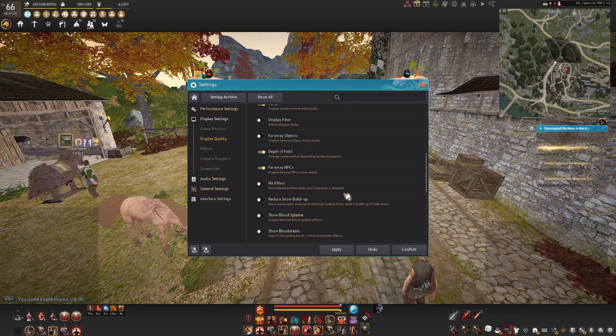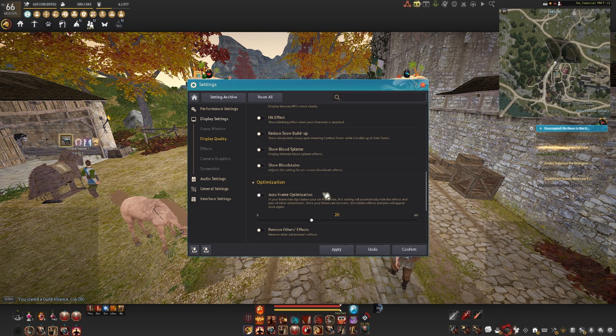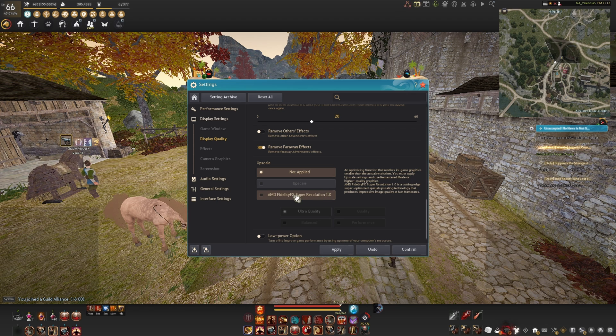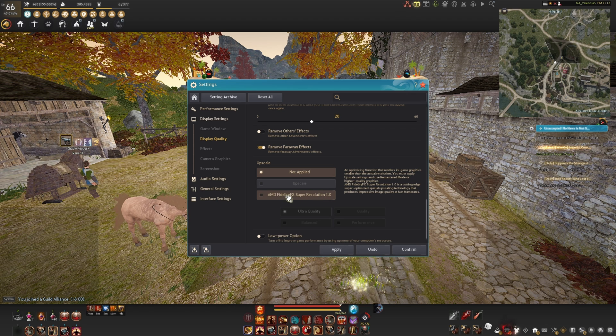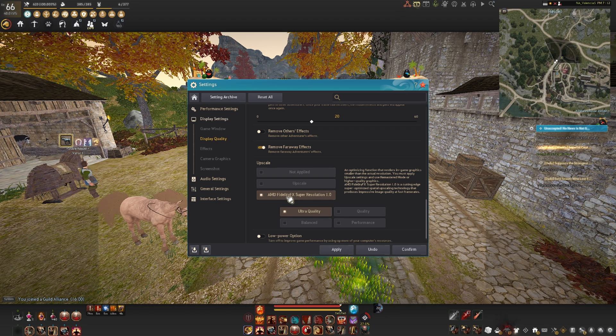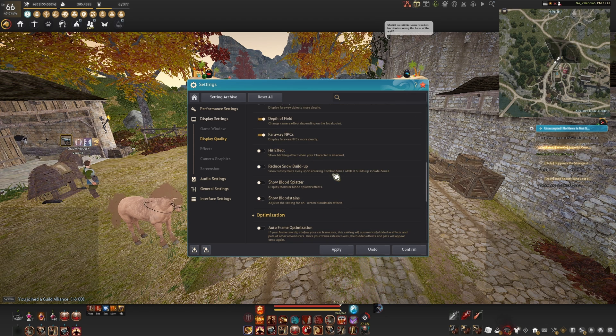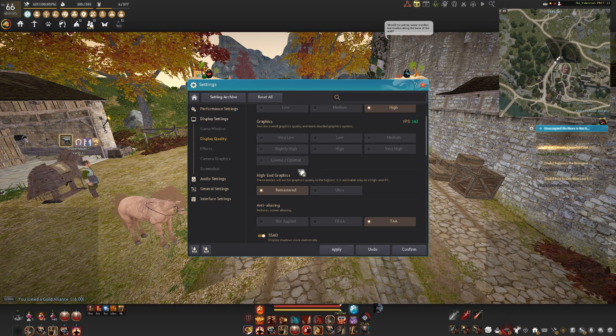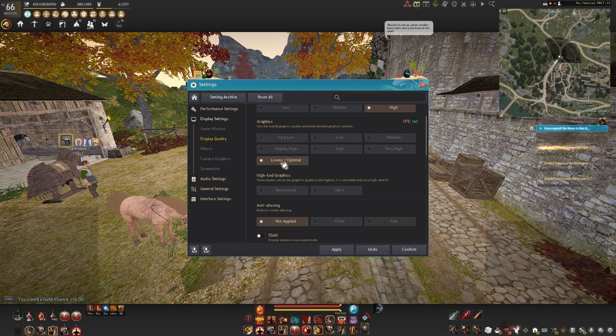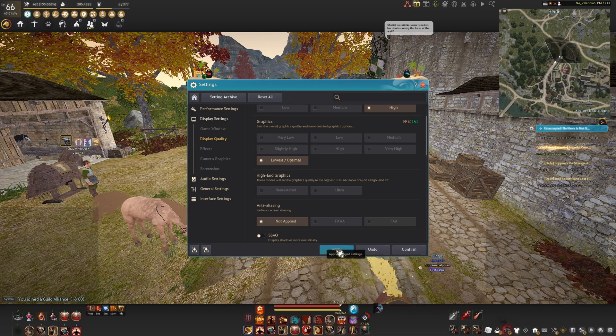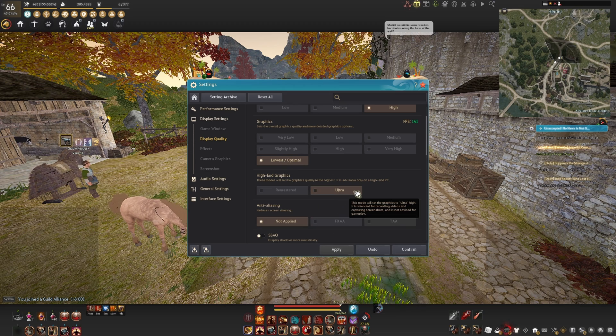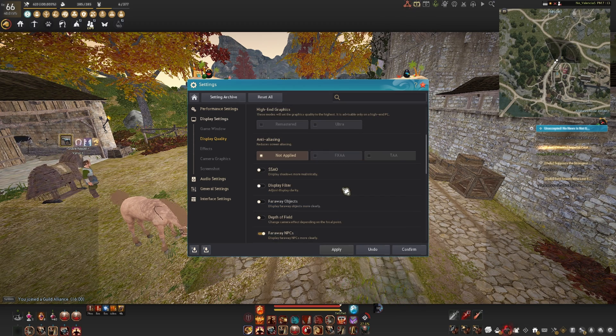So what you're going to do is click remastered, hit ok, scroll down to the AMD FX fidelity setting, set it to quality, scroll back up, click lowest optimal and hit apply. Doing it this way tricks the game into allowing you to enable these settings.